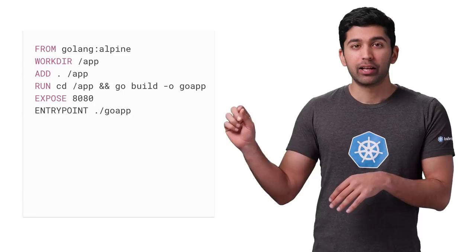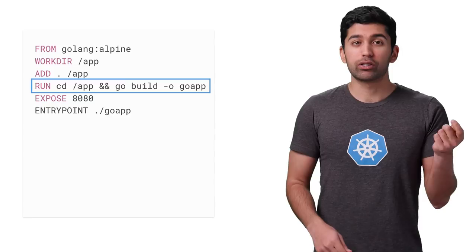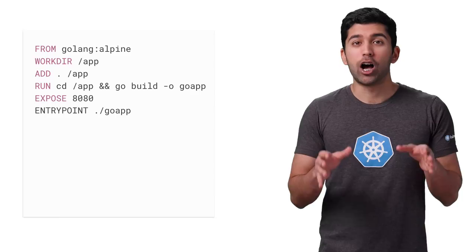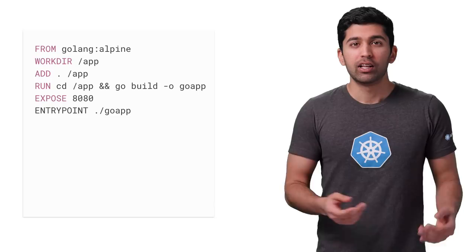This container is much smaller than the onbuild container, but it still contains a compiler and other Go tools that we don't really need. Let's extract just the compiled program out and put it into its own container.